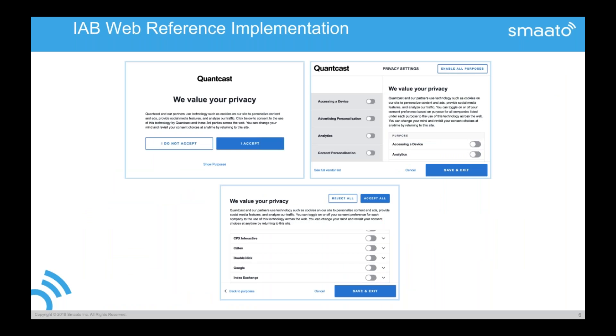So you actually have a full transparency throughout the whole ecosystem chain. And there's a web reference implementation. This is an example that looks very much like the IB reference implementation. This is actually OneTrust's. So you have a front screen. You have then on the right, the actual option to go deeper. So do you see the actual purposes? Here you see accessing device, advertising, personalization, analytics, content personalization.